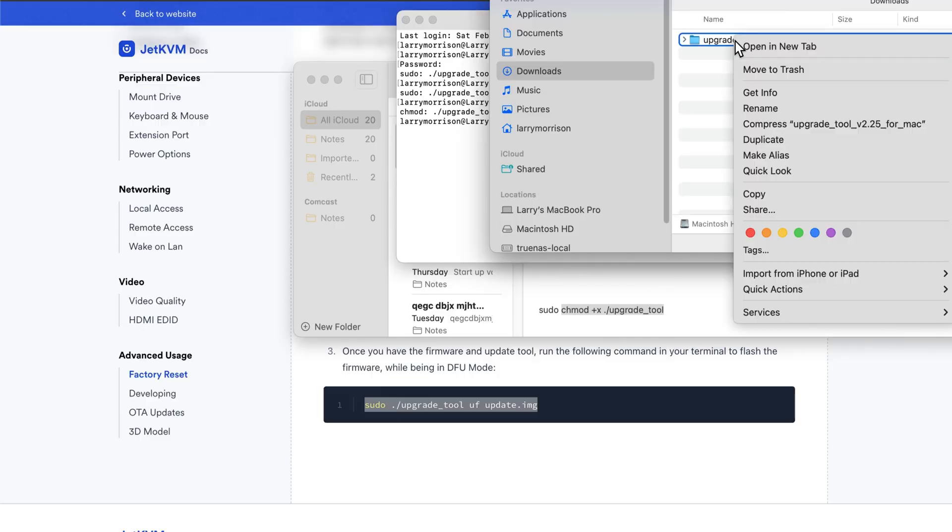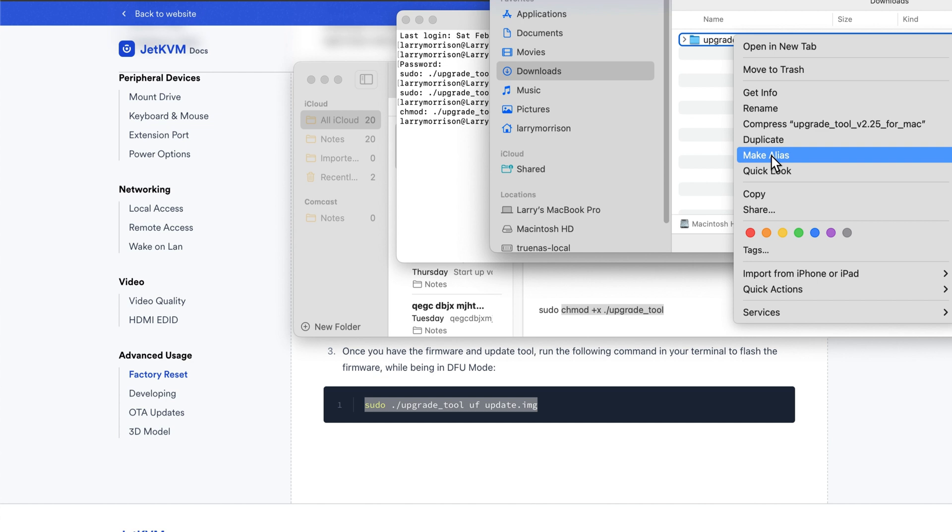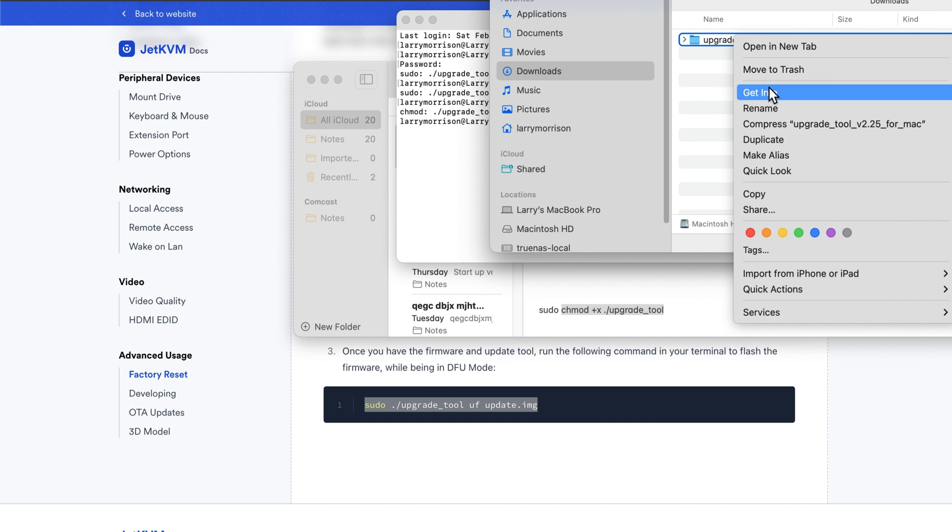Then after close to two days, I found this command on the JetKVM Discord site. But first, I'm going to rename this just so it's easier to do.